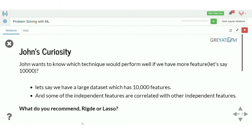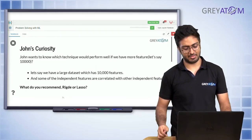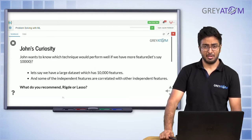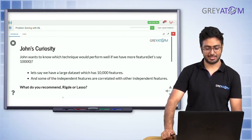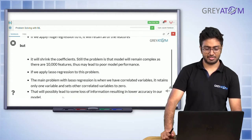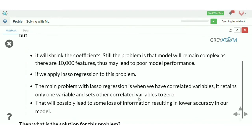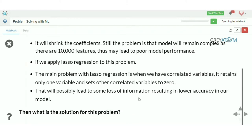So we have a large feature space of 10,000 features, and some of these independent features are correlated with other independent features — what would you recommend, Lasso or Ridge? If we apply Ridge, it returns all features but shrinks the coefficients, so the model remains as complex as 10,000 features, which may lead to poor model performance.